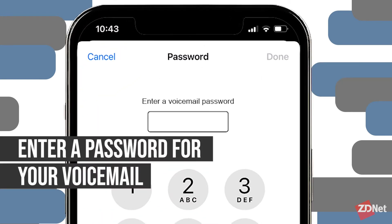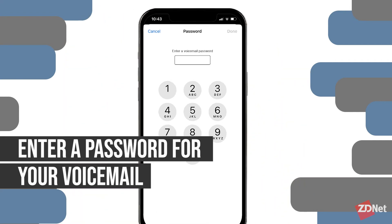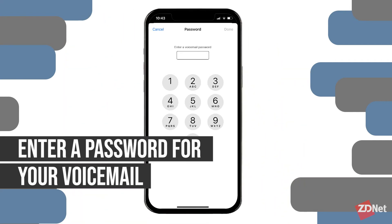After this, you'll be prompted to enter a voicemail password. Make sure you pick something that's easy for you to remember, but obviously something that's not too easy for others.